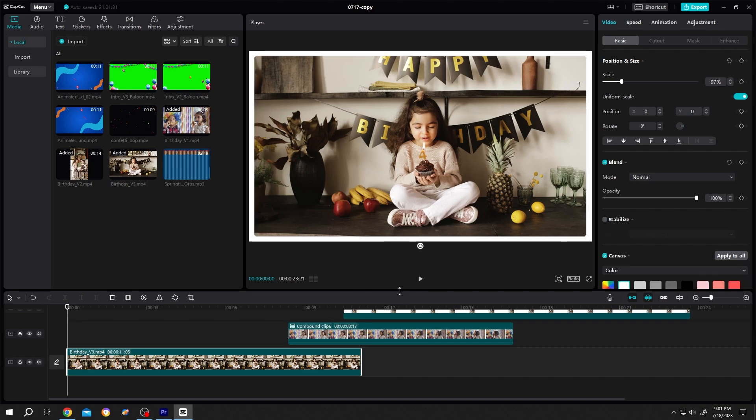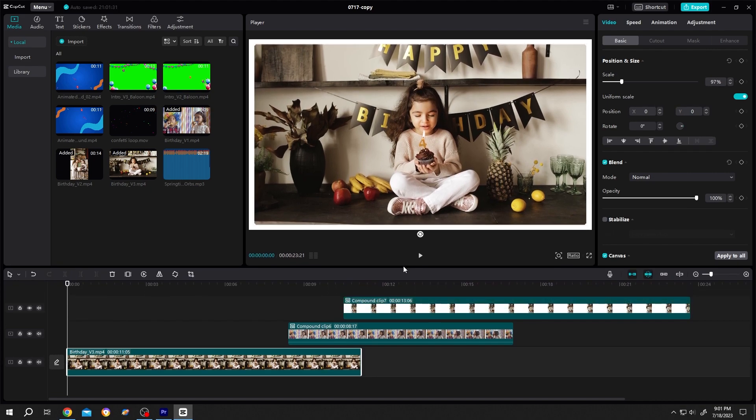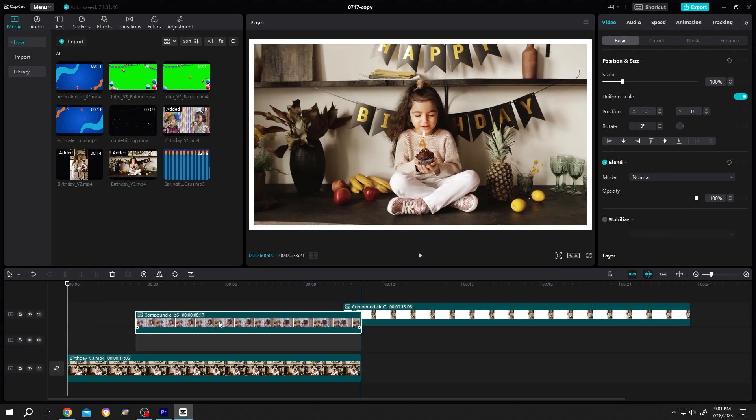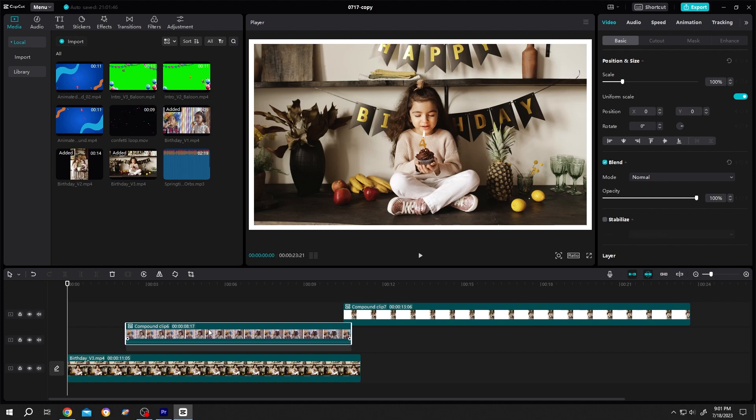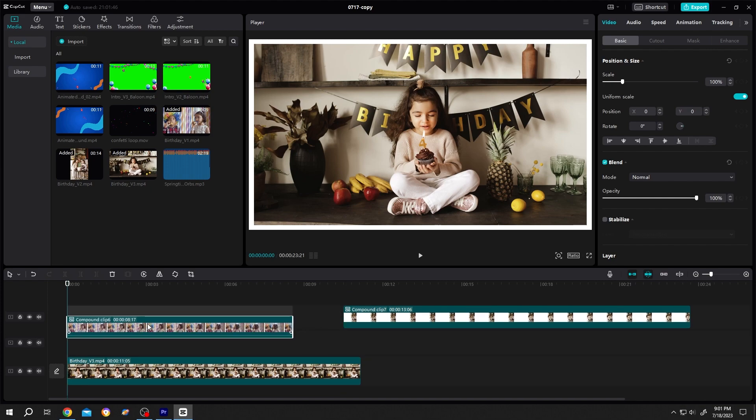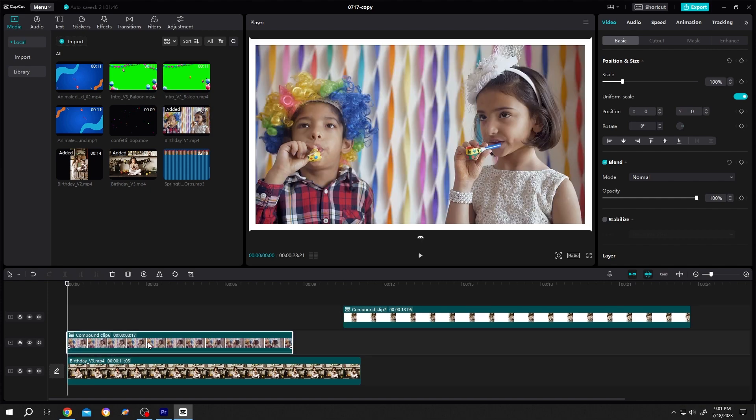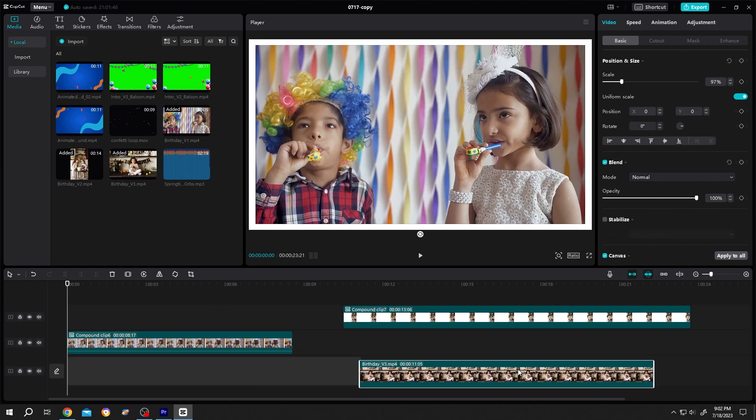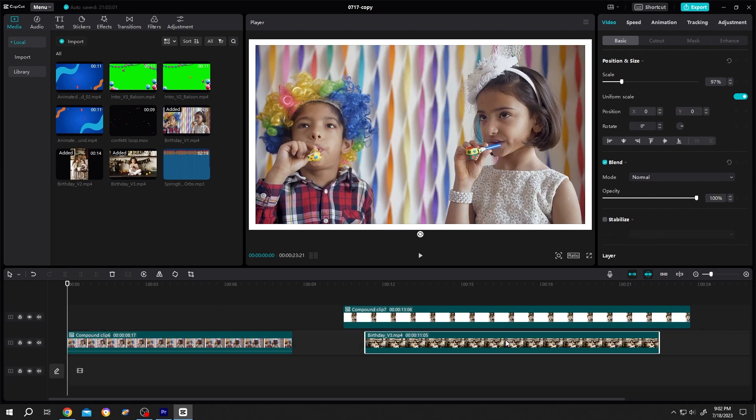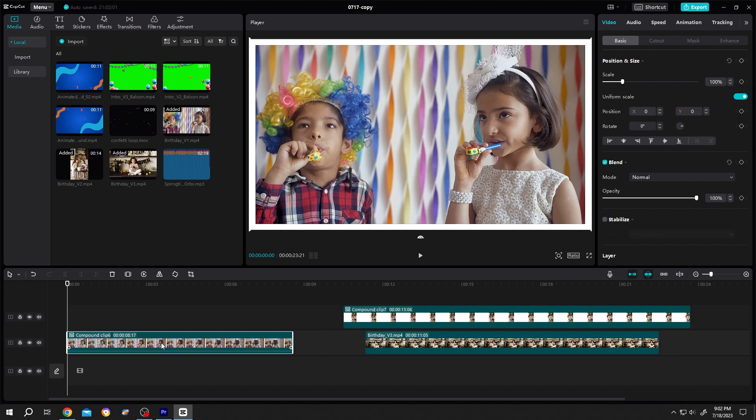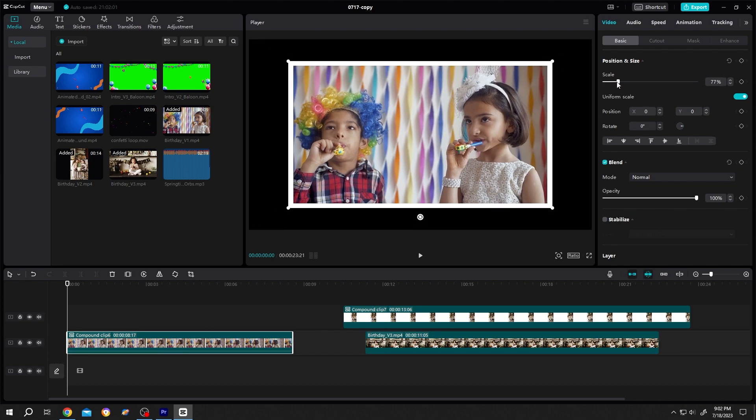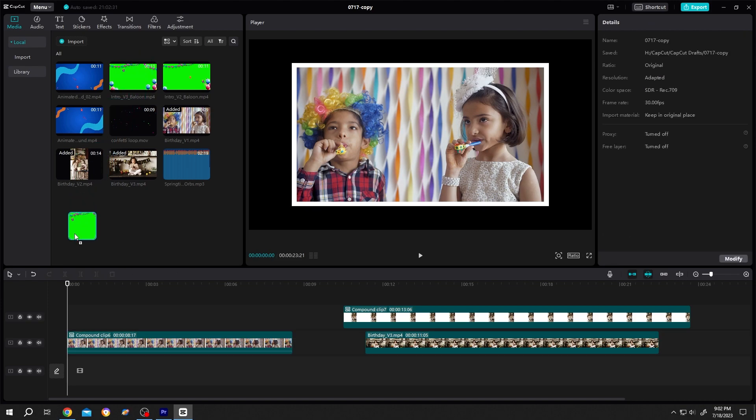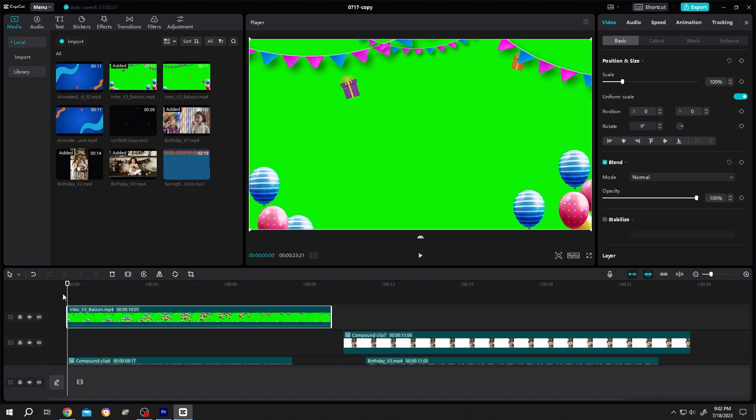Now it's time to animate our clips. Suppose this one will be our first clip. So move it to the first frame. Let's move this clip to layer 2. Now select the clip, scale down. Then from media, bring the foreground video or the overlay.